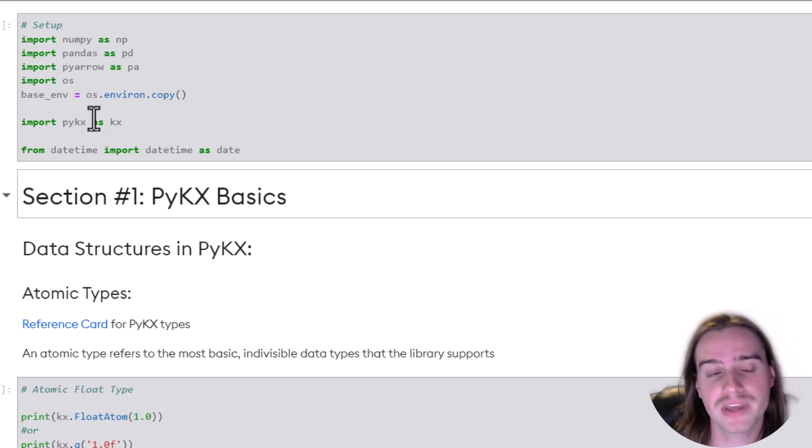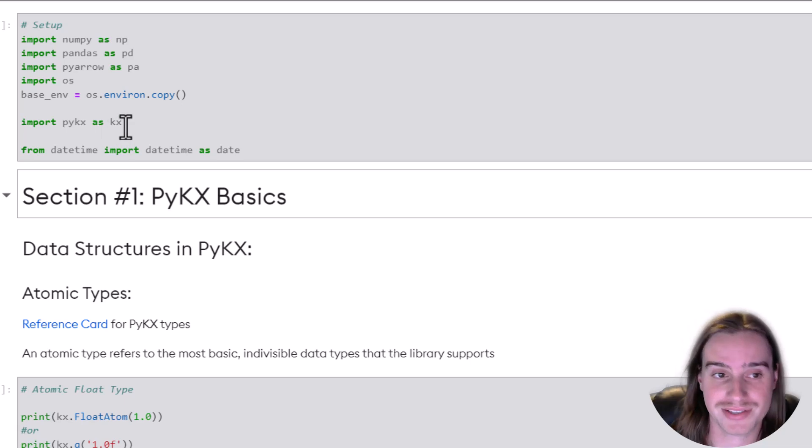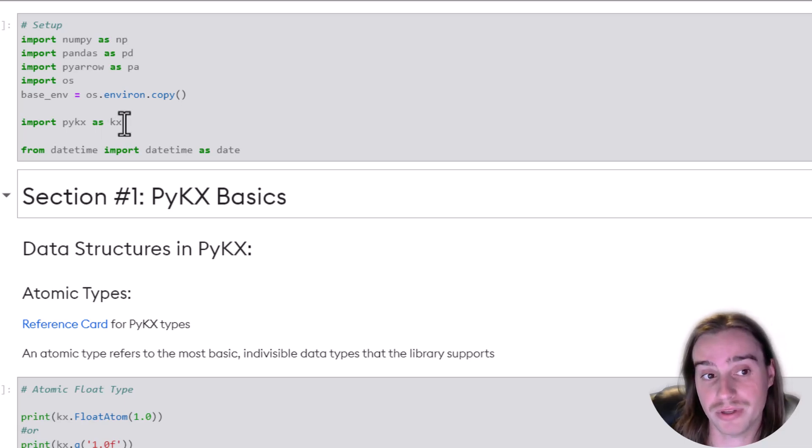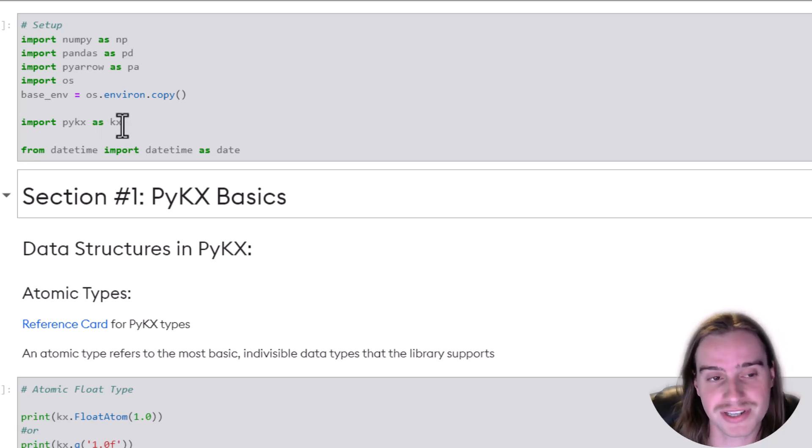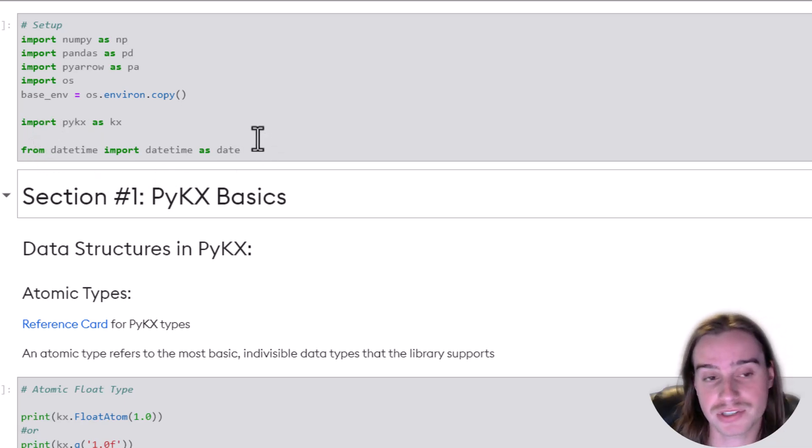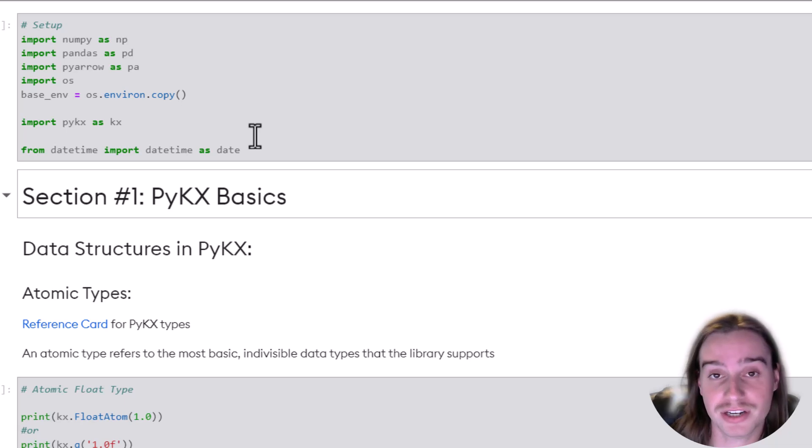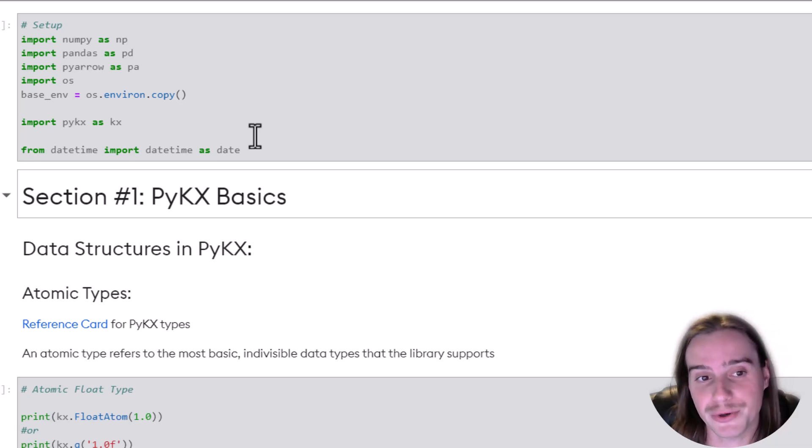We're also going to import PyKX as KX. That's typically how we import it, just for simplicity's sake. And then we'll import some datetime functionality, as we will be doing some datetime data types later in the notebook.